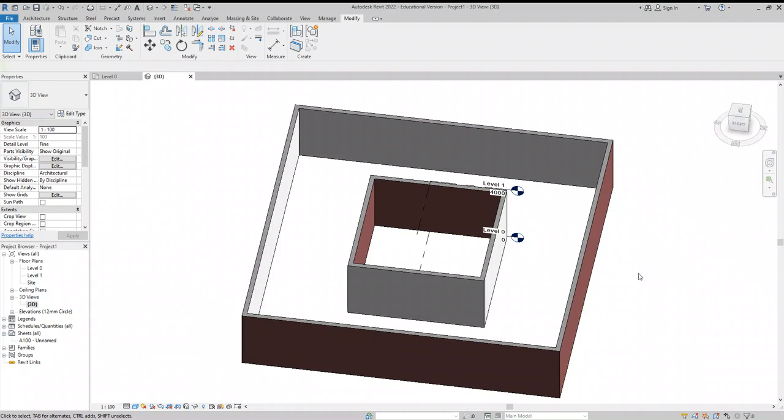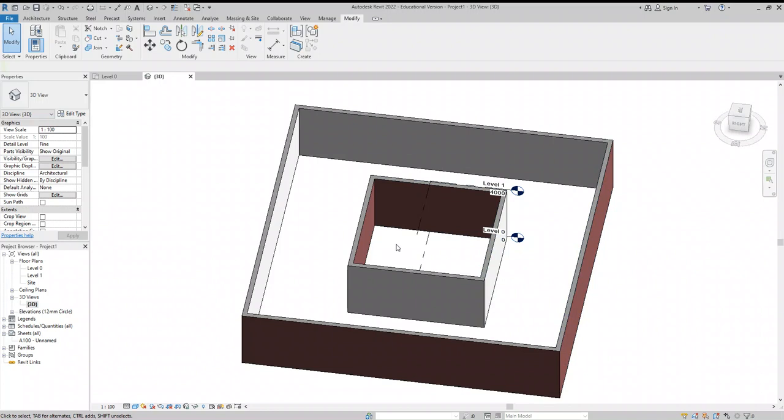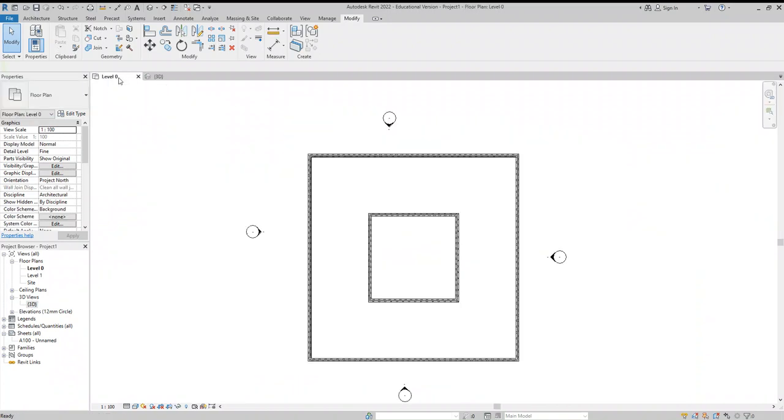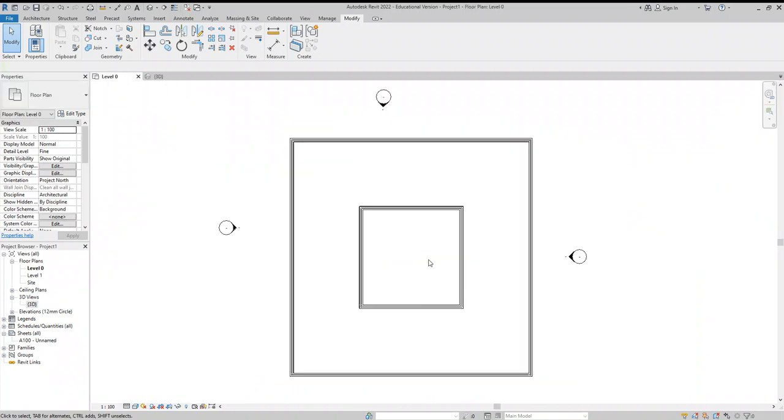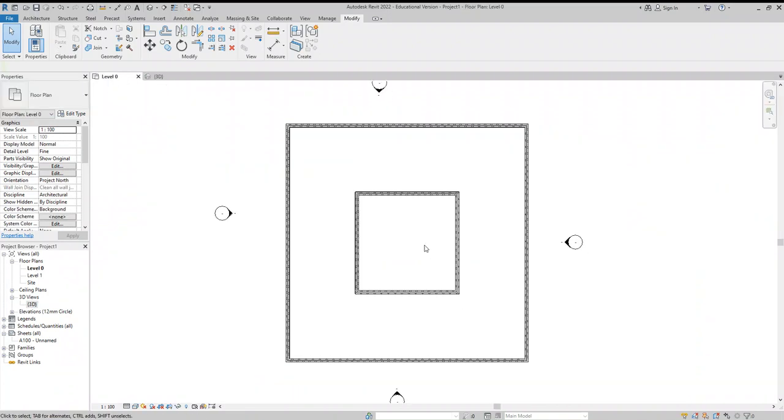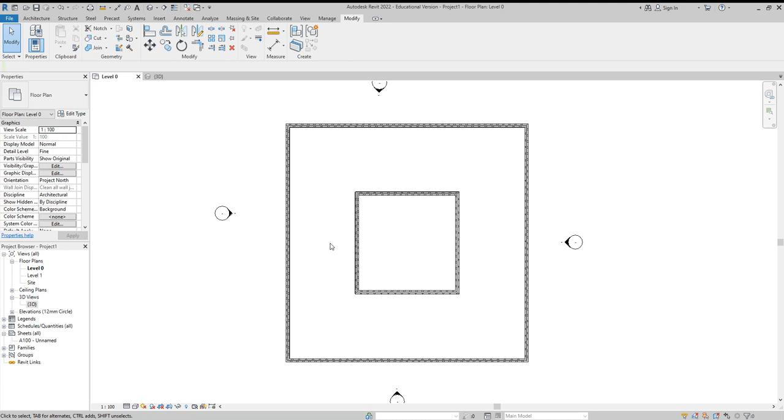Alright, so in this one we're going to have a look at doing a roof that wraps around a courtyard. Now one of the problems you would normally get here is if you do a roof by footprint, you can't actually make the inner ones have a defining slope because it won't let you.